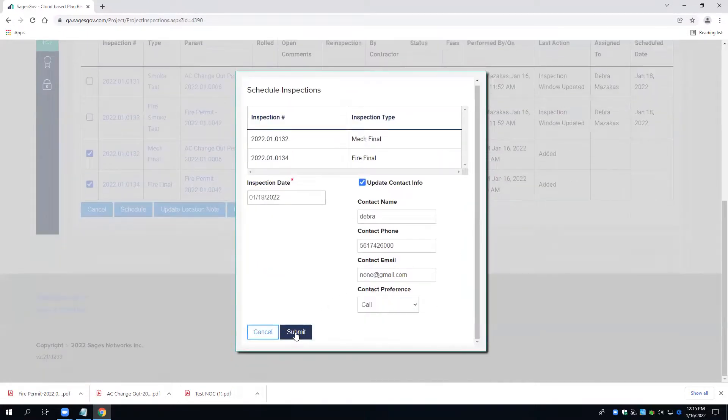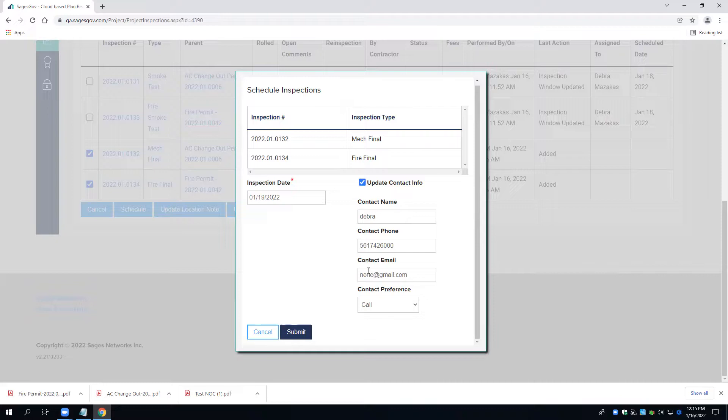If the inspection were to fail, I would receive an email notification with the comments of why the inspection failed.